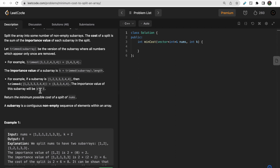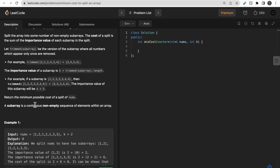So the importance of a complete sub-array is its trimmed length plus k, and we need to split this array into as many sub-arrays as needed such that the total importance is minimized. We return the minimum possible cost. Note that a sub-array must be a continuous part of the array — we cannot take random elements.